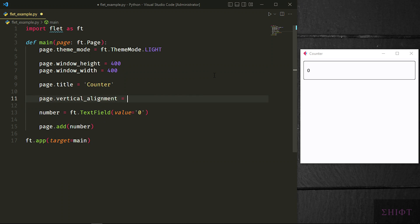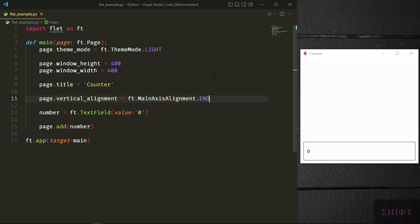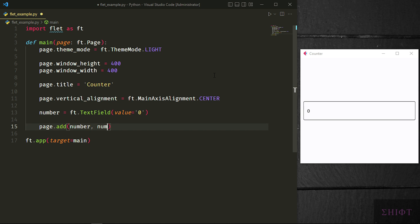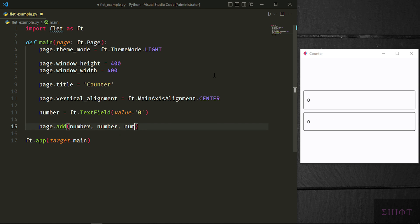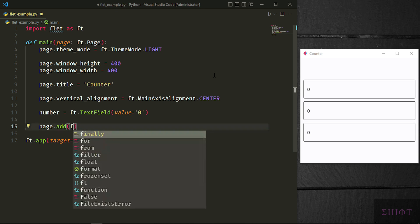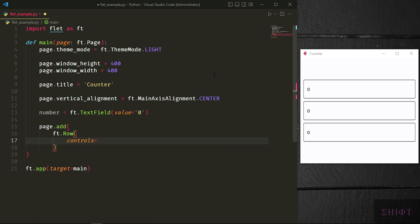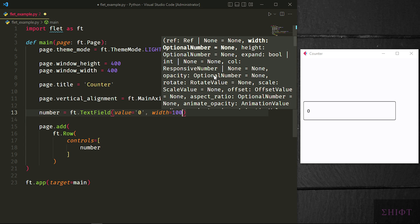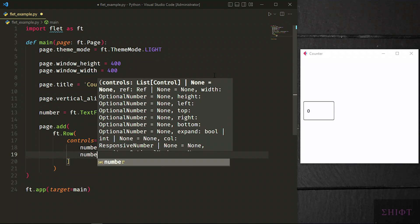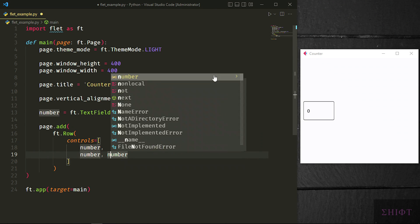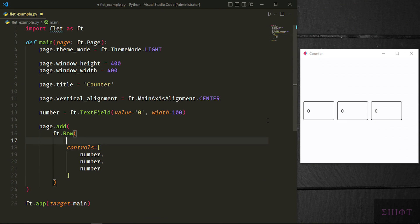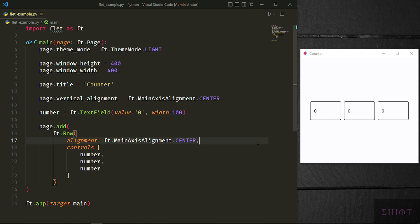You can change the position by setting page.vertical_alignment to MainAxisAlignment. End means very bottom of the page. And start means very top of the page, which is the default option. As you see, when we add widgets or controls, they get added vertically. If you want to have them horizontally, you can use ft.Row class. Controls property is a list of controls or widgets to add. Let's first decrease the width of text field and add more text fields to our row. As you see, we have them horizontally beside each other. You can change their position by setting row's alignment property to MainAxisAlignment, just like our page. Almost every container widget has an alignment property to easily place and order the widgets precisely.